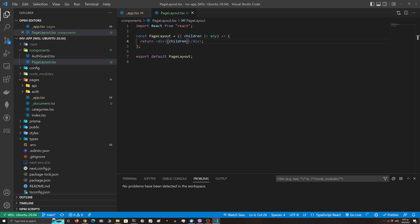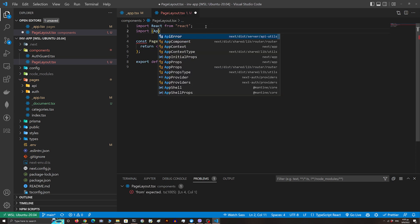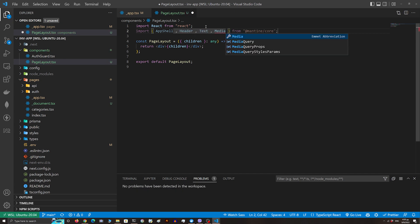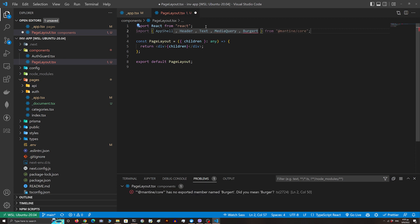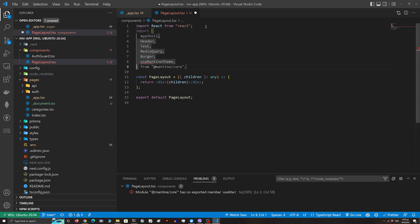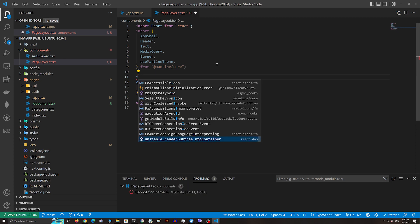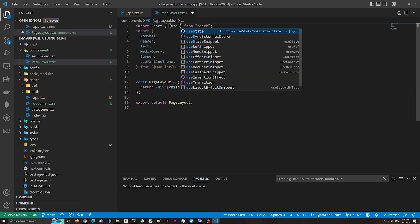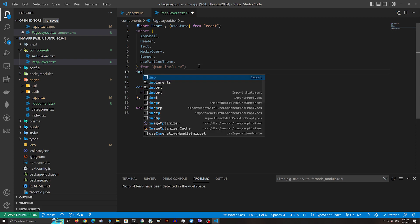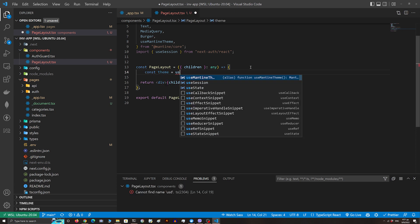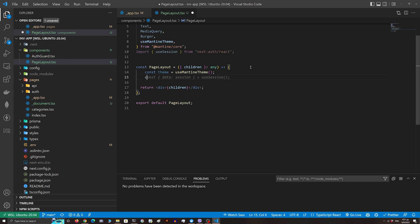Now we're gonna import some components from the Mantine core — we'll need AppShell, Header, Text, MediaQuery, Burger, and useMantineTheme. We also need to access the session. We're gonna define our theme and define a state which tracks whether the mobile navbar is open or not.